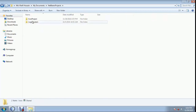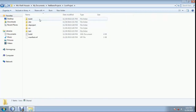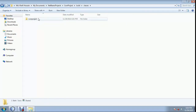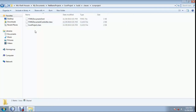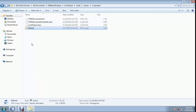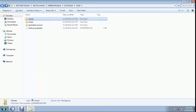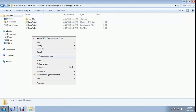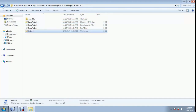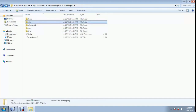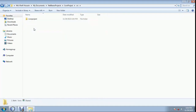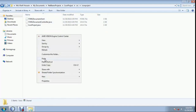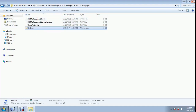Now copy my icon from My Documents into NetBeans project: icon project, build, classes, icon project. Also paste into src. Refresh and close.